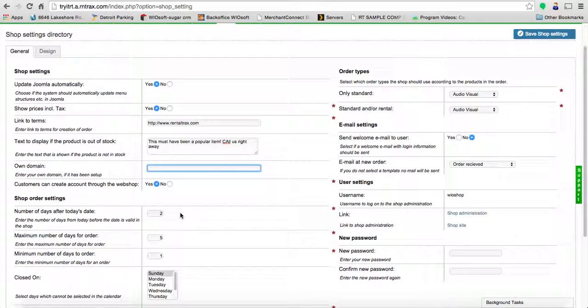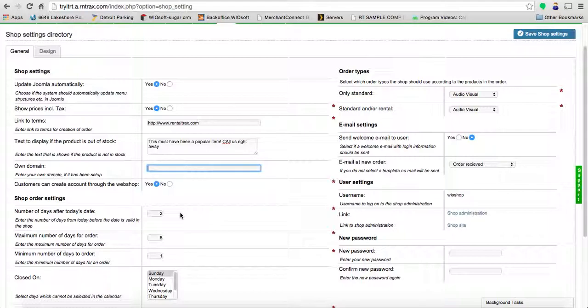The next step is customers creating their own account through the web shop. Your clients can have the ability to log in and see their past orders through your web shop using a username and password. If you decide that you want them to be able to do that, you can say yes or no here.